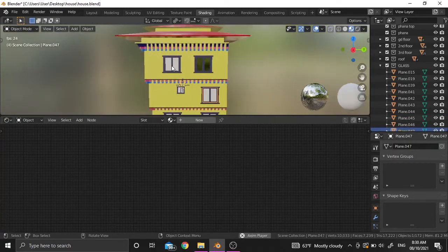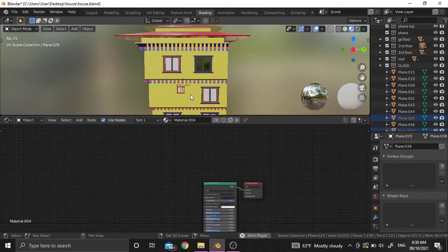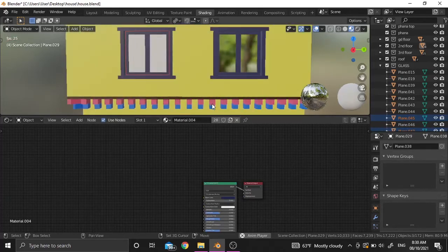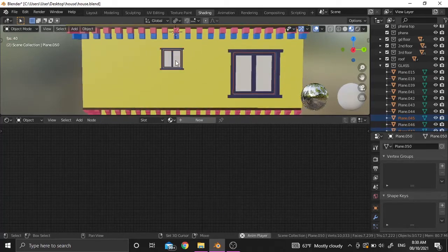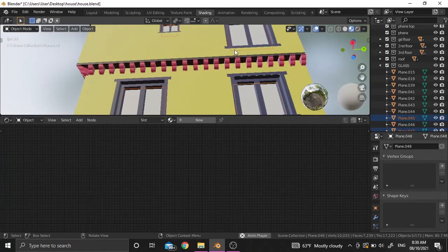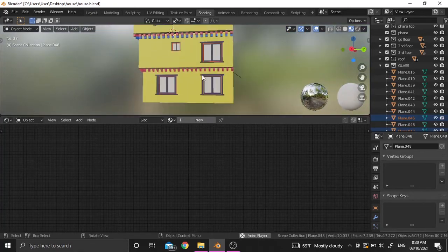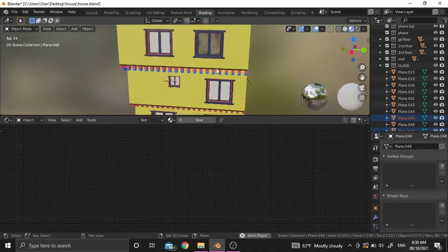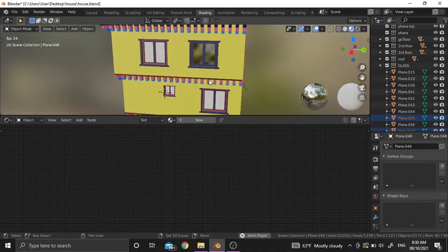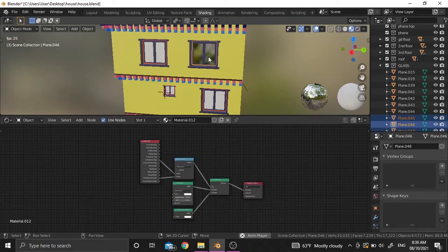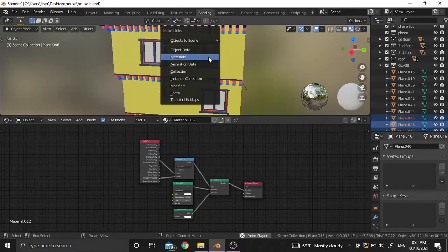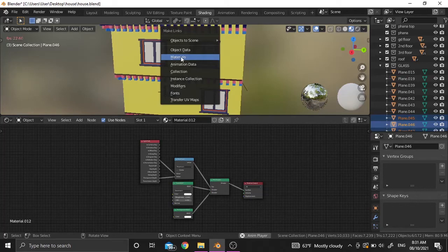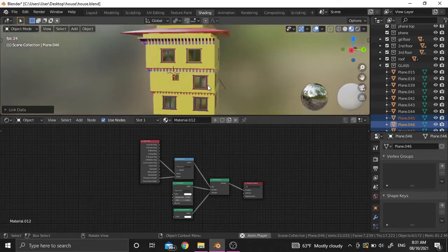To do that, we need to select the other objects. To give the same attribute, we need to link this object to this object's texture. Select the objects and press Ctrl+L to link. That's how we share materials.